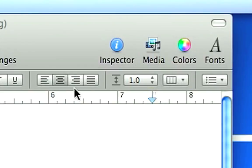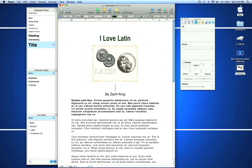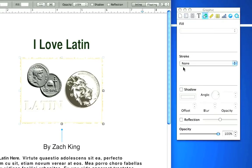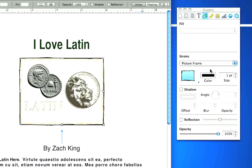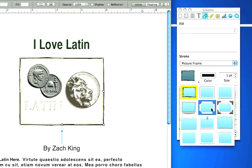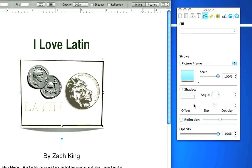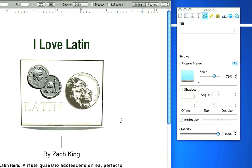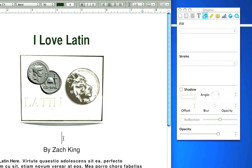Our inspector up here has more options than the format bar. If I want to select my photo, I can hit picture frame under stroke. Let's change this to a good old picture frame. We can continue to scale things down. This is looking really nice.